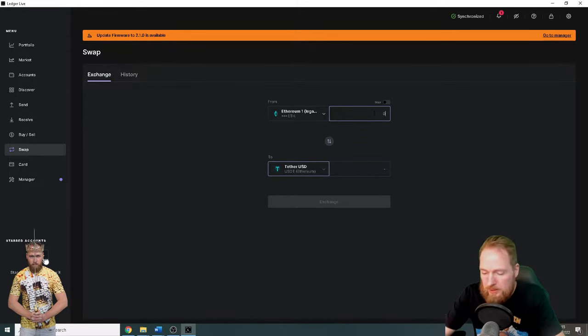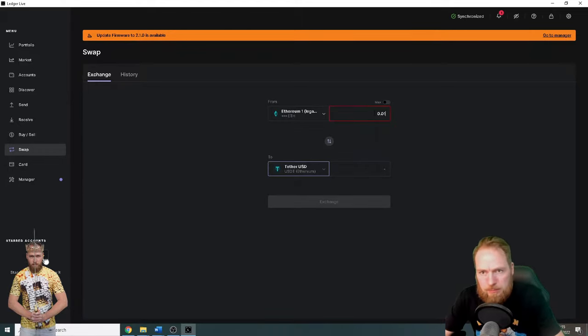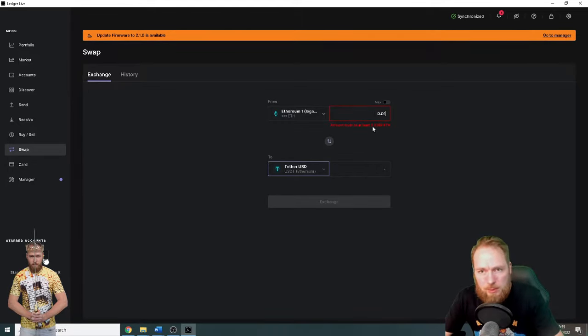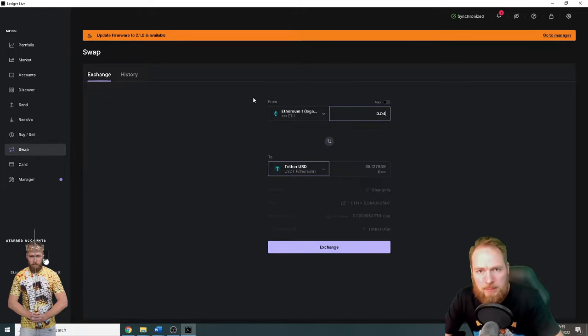So there is always a minimum. As you can see here, it has to be 0.04 approximately.